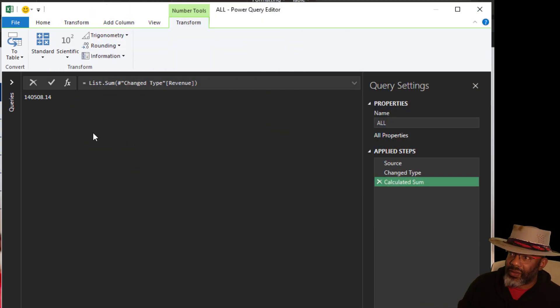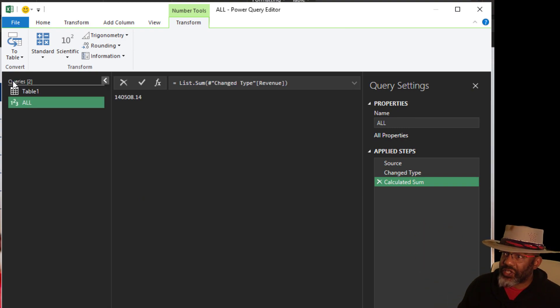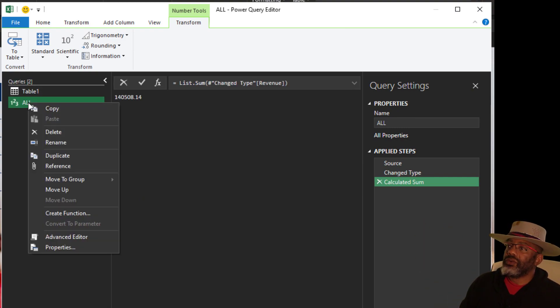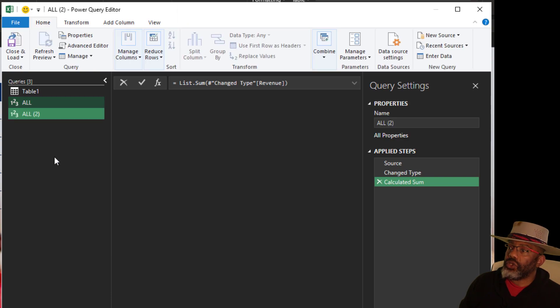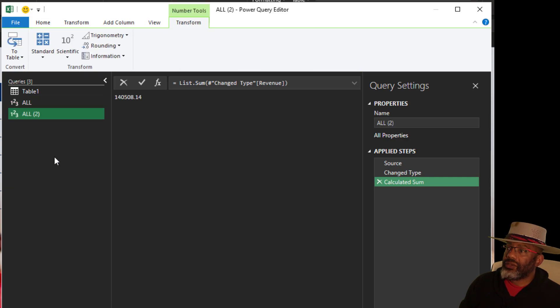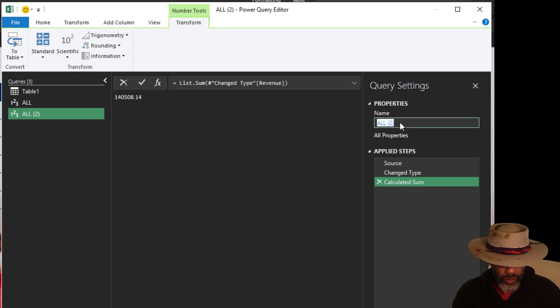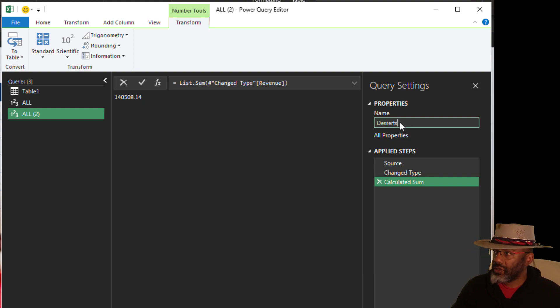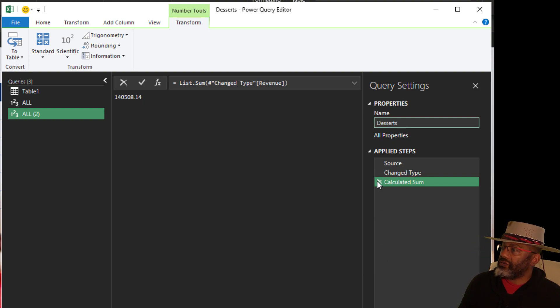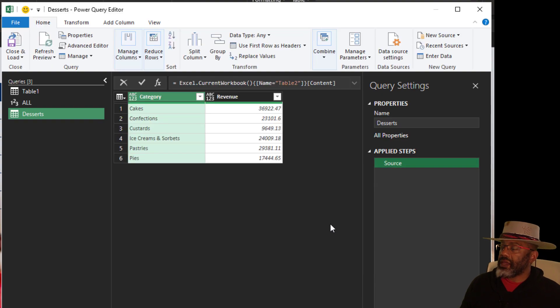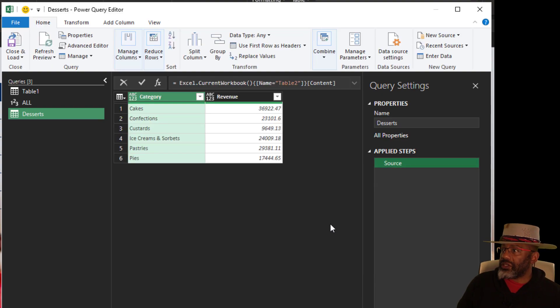Now watch this. I'm not going to go all the way back out into Excel. I'm going to stay right here. And this is what I'm going to do. Right click, Duplicate. Call this Desserts. And get rid of this step, and get rid of the change type. Now the percentages.